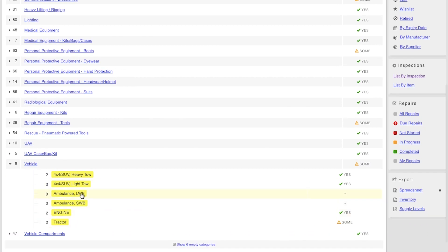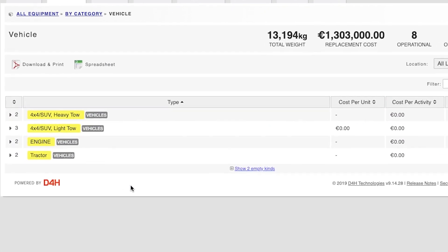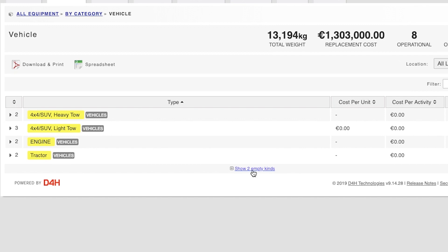The different kinds we have added at the moment are 4x4 SUV Heavy Tow, 4x4 SUV Light Tow, Ambulance Short Wheelbase, Ambulance Long Wheelbase, Engine, and Tractor. In this instance, we find that 4x4 SUV Heavy Tow is a suitable kind in which to add this vehicle.